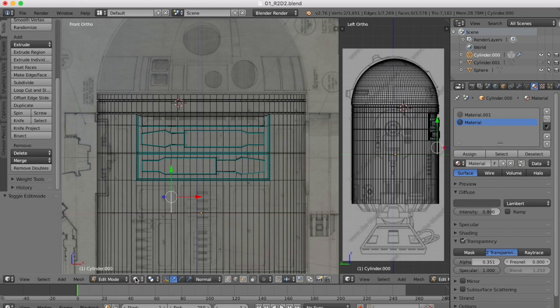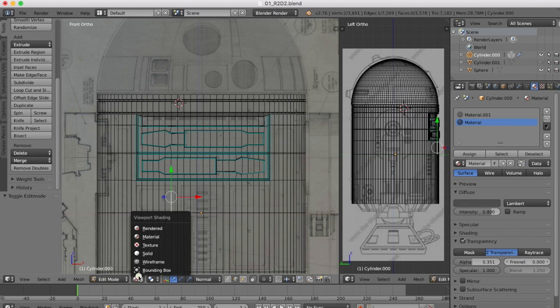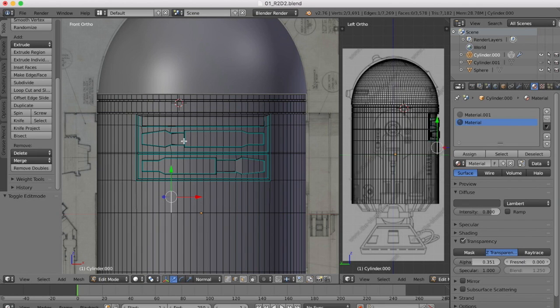Remember these aren't going to be the final colors and textures, this is just some blocks of color to help us with our visualization.